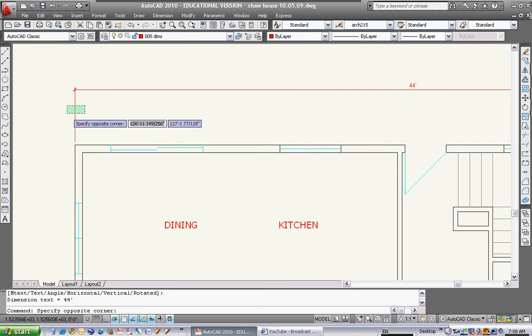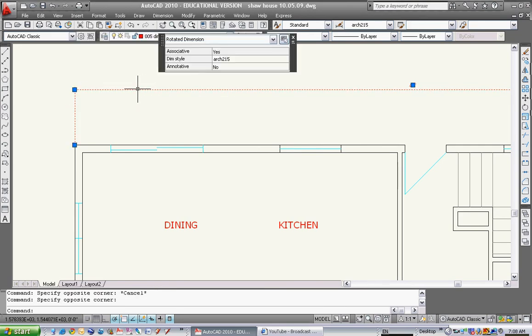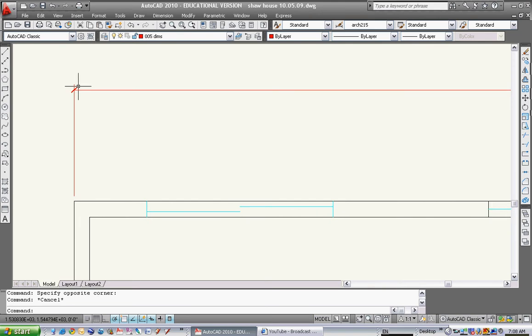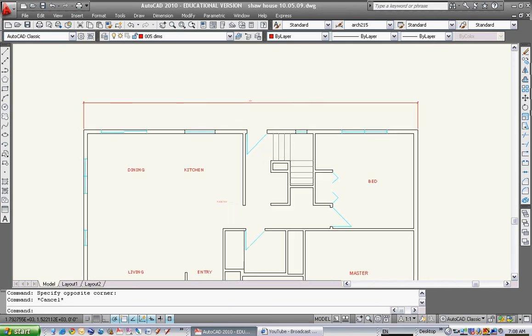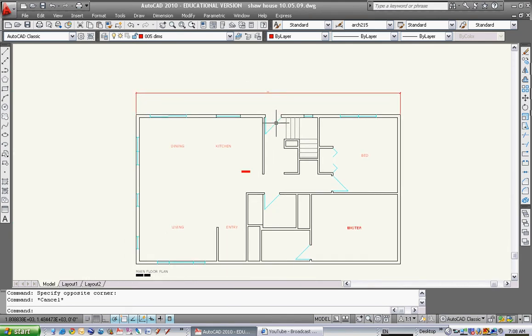This area here is called an extension line. This here is the actual dimension line. This is the actual dimension line right here, and this is the architectural tick. That's showing us the end of our dimension line.